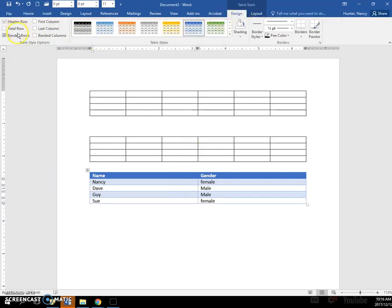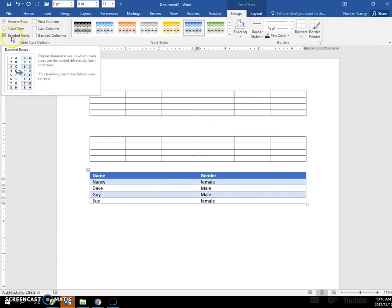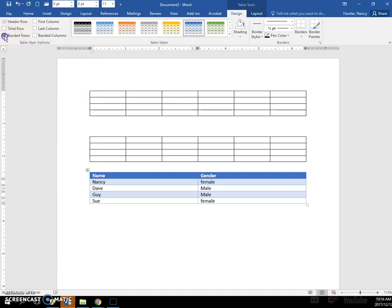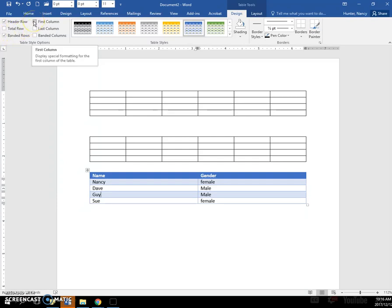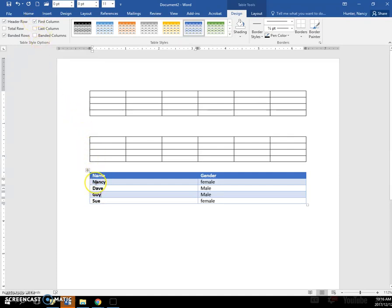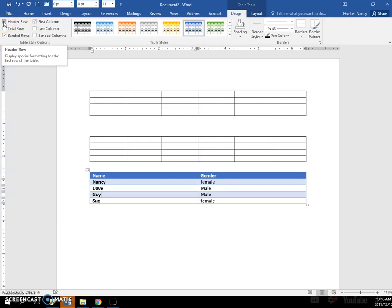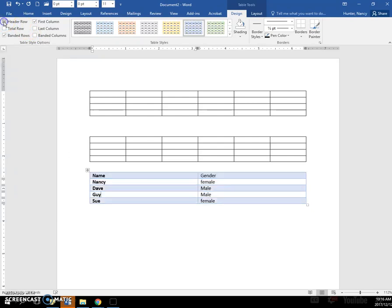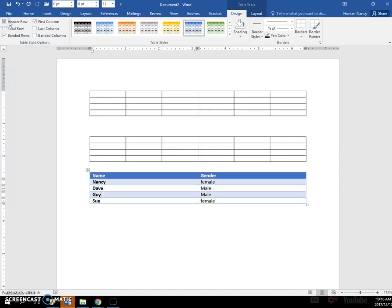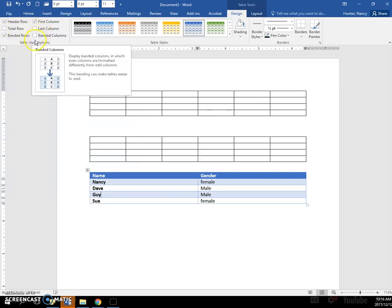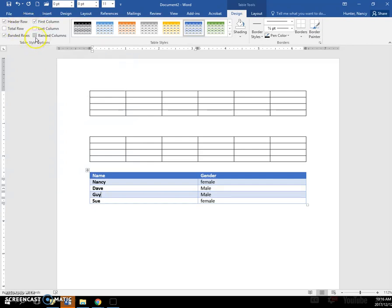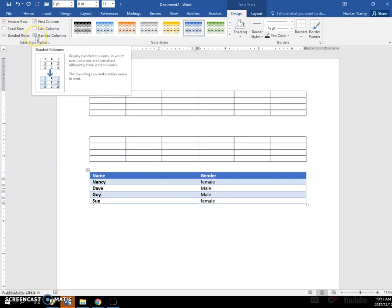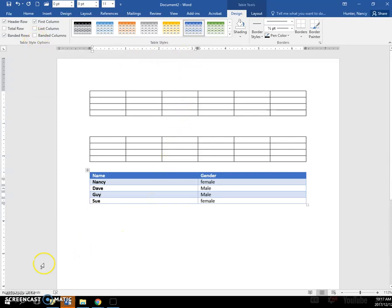For example, if I didn't like the Banded Rows, I could turn the Banded Rows off. If I wanted the first column to be very emphasized, I could click this, and you can see that everything went bold. If I want my header row not to be emphasized and given special formatting, I can take this check off, and then it's not treated much differently. So you have a few different combinations that you can use with your Table Styles.